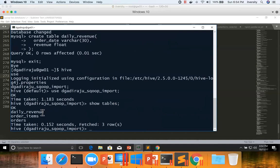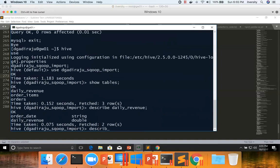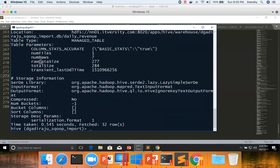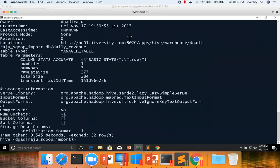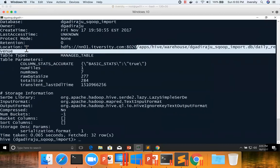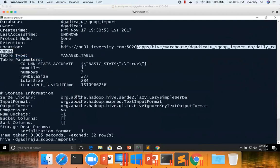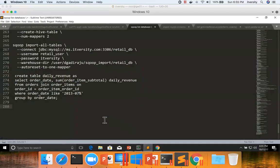And say show tables. This is the table which we are interested to export. So first to describe the table name to get the field names, order date and daily revenue. And our data types are matching. On top of it, you also run describe formatted daily revenue, which will give us many other details, such as the HDFS directory for this Hive table. So this is the HDFS directory for this Hive table. And then we need to understand the delimiters also. We will get back to that in a moment. Let me paste this path here.